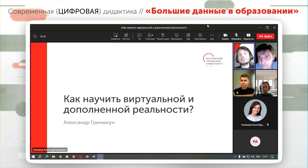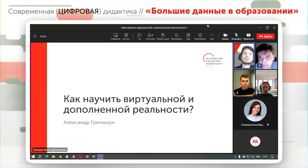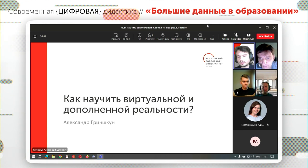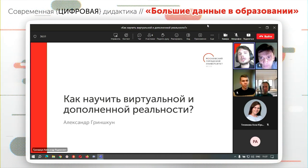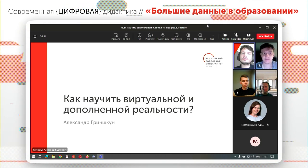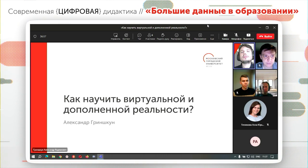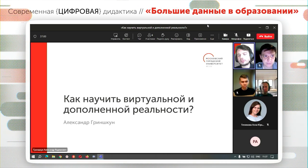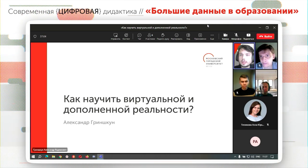Итак, как научить виртуальной и дополненной реальности? Наша сегодняшняя тема — это технология дополненной и виртуальной реальности именно как объект изучения, а не средство обучения. Это очень важно понимать такую разницу. Мы говорим о том, как именно обучать конкретно таким технологиям для различных задач.